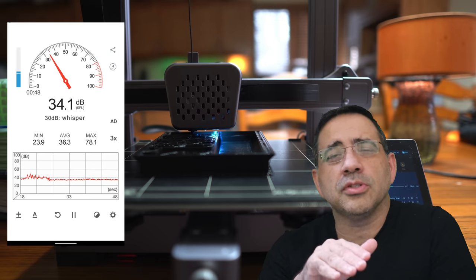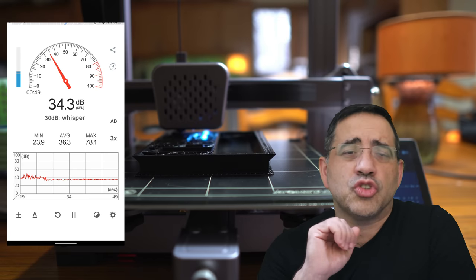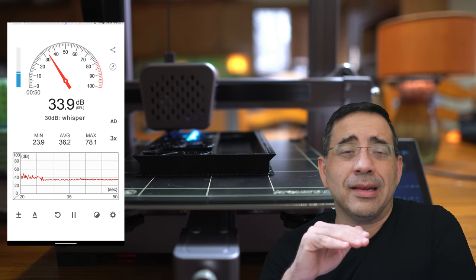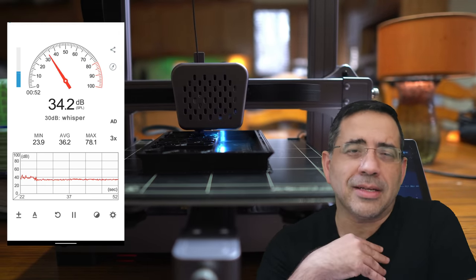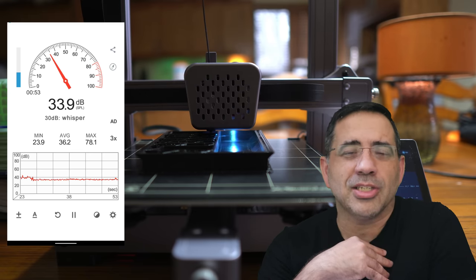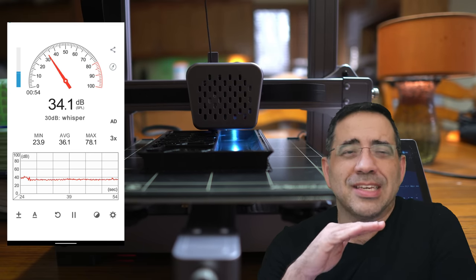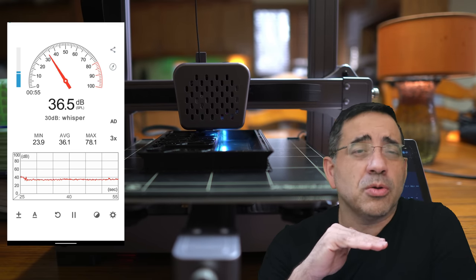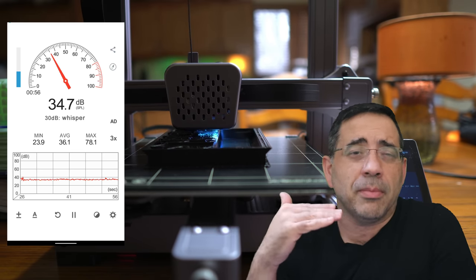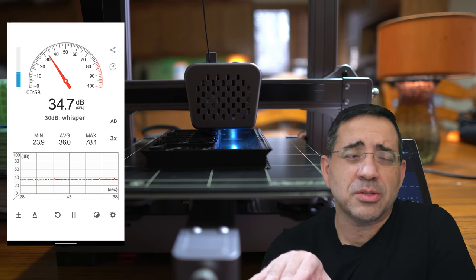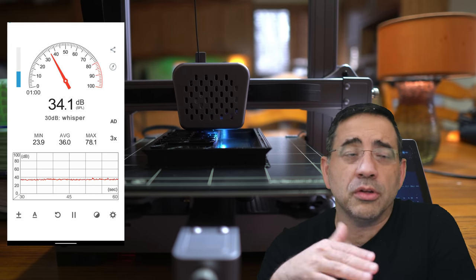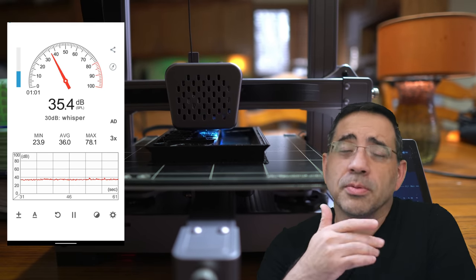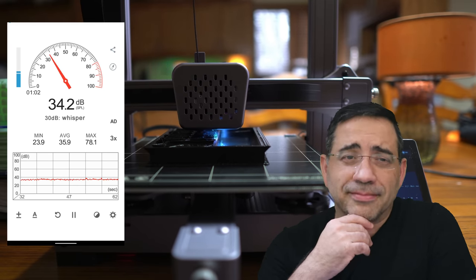Now, the other thing about this printer is that this thing is super quiet. I literally have it printing during my test in my kitchen. And as you can see, this thing is super quiet. We're talking about my wife and I can have a conversation while that thing is printing, and it makes no real noise that disrupts our conversation.